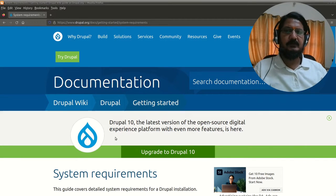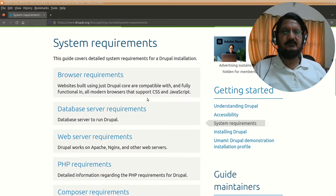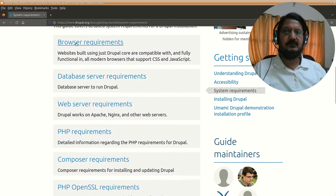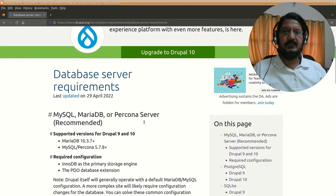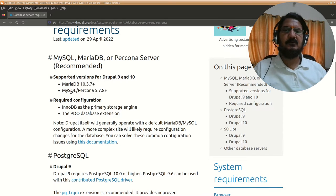Here in the background I have opened the documentation section of Drupal's website where it mentions the system requirements and browser requirements. Browser is obviously a client-side thing, so it doesn't matter much, but you can look up the browser requirements. For database and server requirements, for Drupal 9 and 10 you can see the supported versions are MariaDB 10.3.7 or higher, or MySQL 5.7.8 or higher.